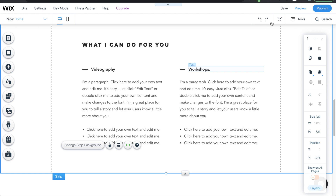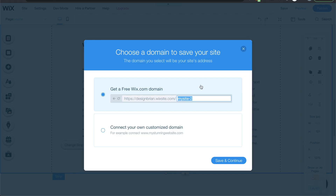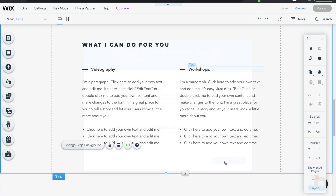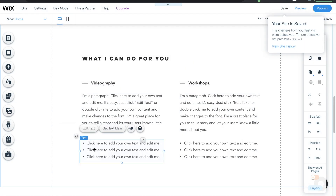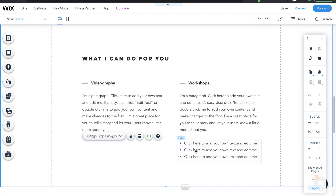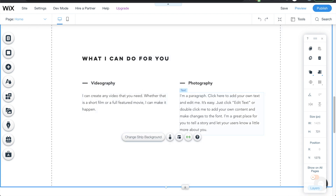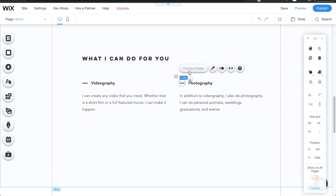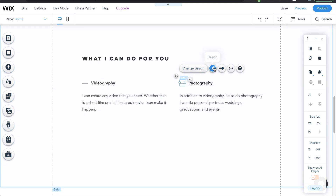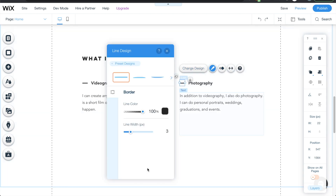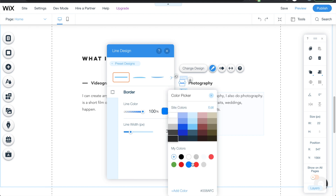Before we continue, let's save this just in case something happens to your computer. I'll go ahead and save it here. Then I'll clean up this section, delete some of the default content, fill out the rest, and change the line colors — adding a red color there.